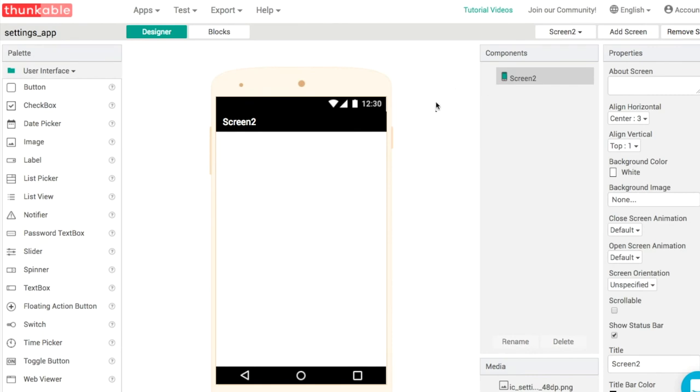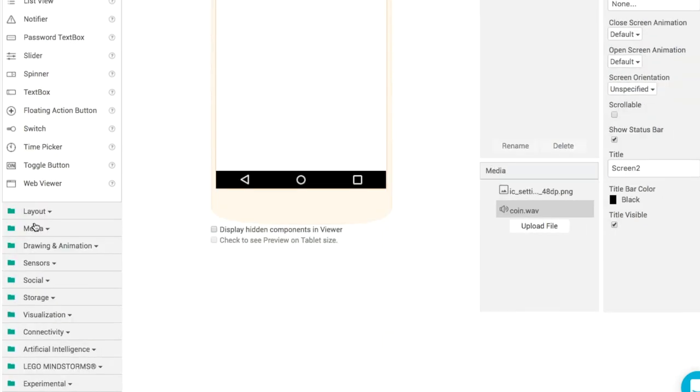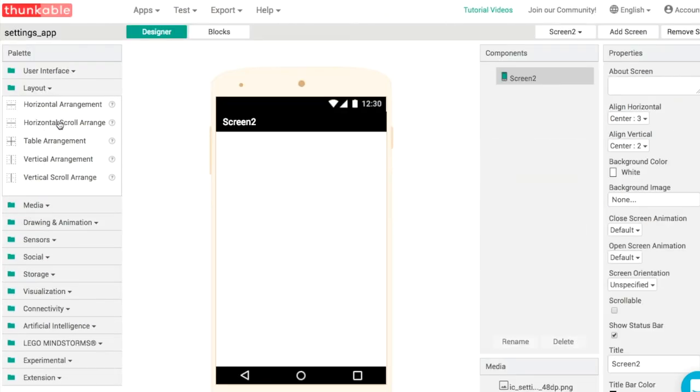Over on screen two, what we'll do is put everything into the center of the screen to keep my two sliders close together. I'm going to use a vertical arrangement in the middle of the screen.